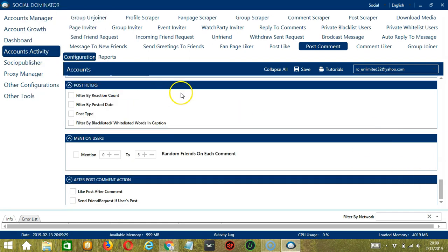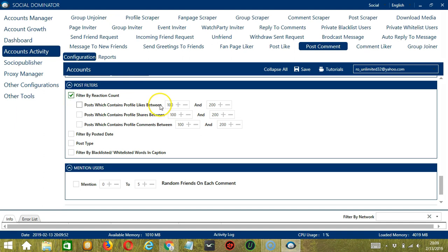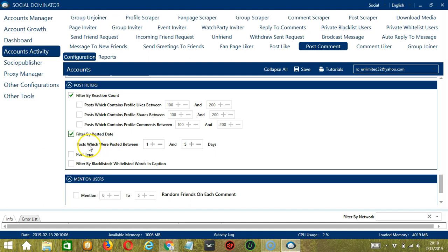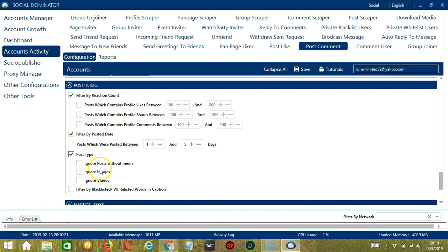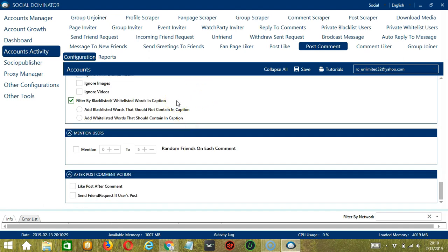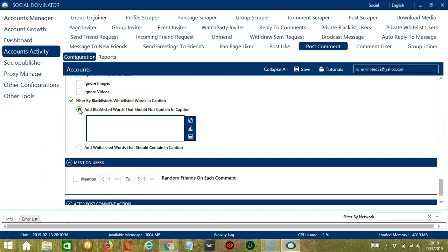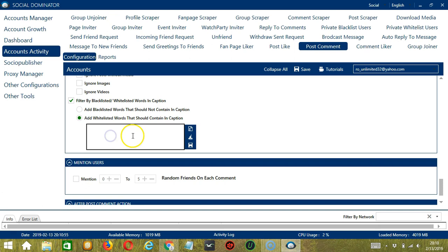Next we have Post Filters, which allows us to filter the Facebook posts we want to comment on. You can filter by reaction count, specifying minimum and maximum numbers of likes, shares, and comments. You can filter by posted date to specify how old the posts should be. Next is Post Type — you can ignore posts without media, or ignore images or videos. Finally, you can filter by blacklisted or whitelisted words in caption. Blacklisted words should not be in the caption — for example, type politics. Whitelisted words are the opposite — words you want to be in the caption, such as Cats. Click Save when you're done.